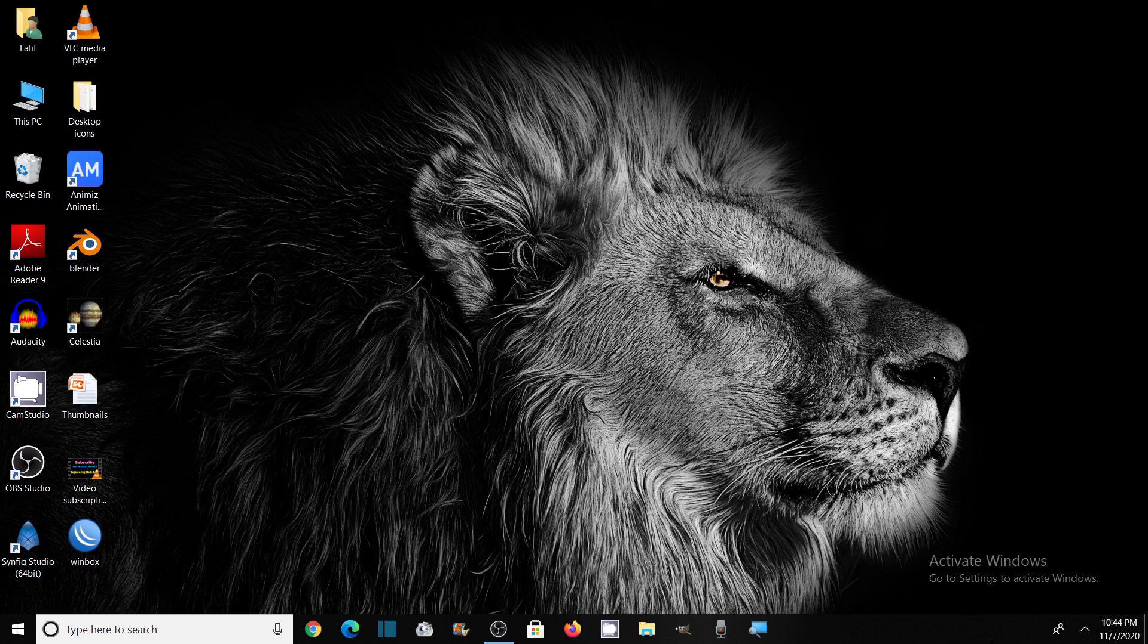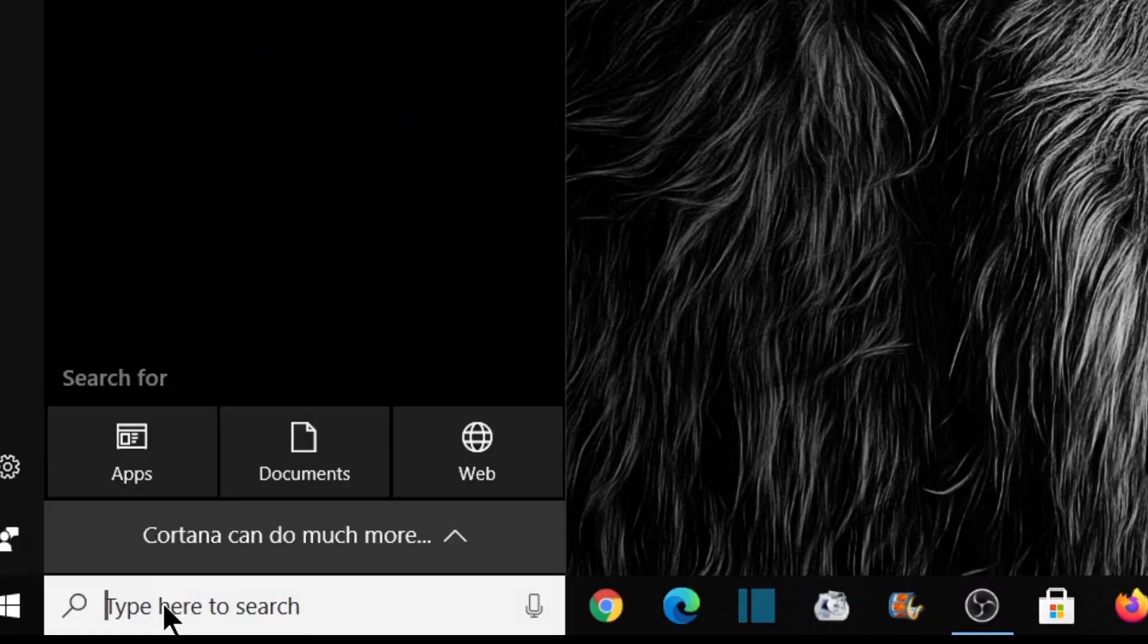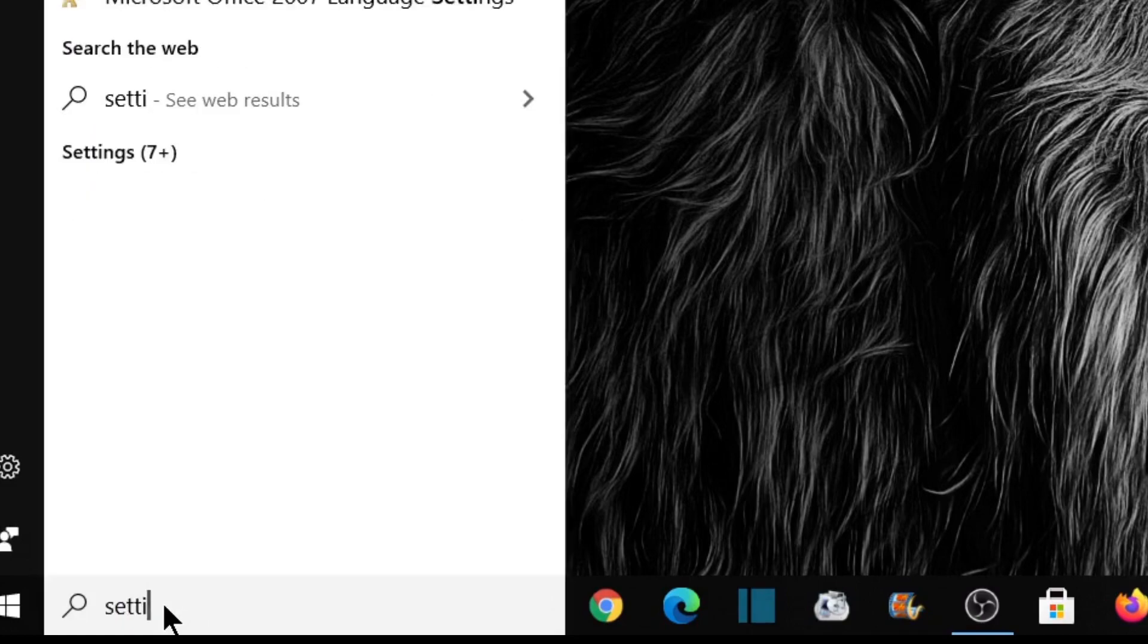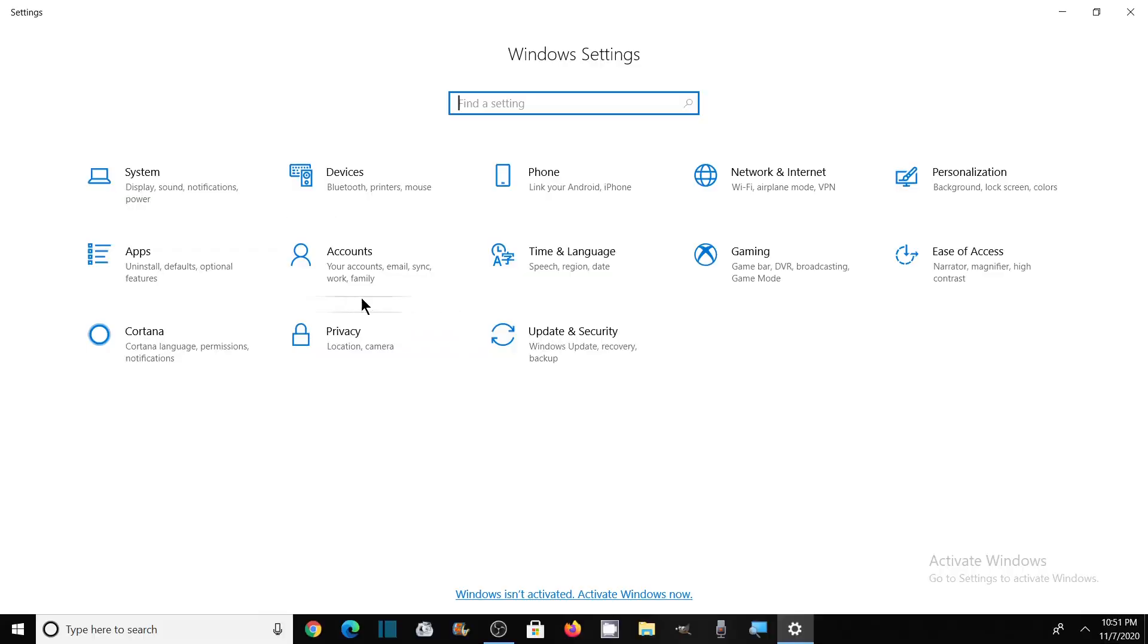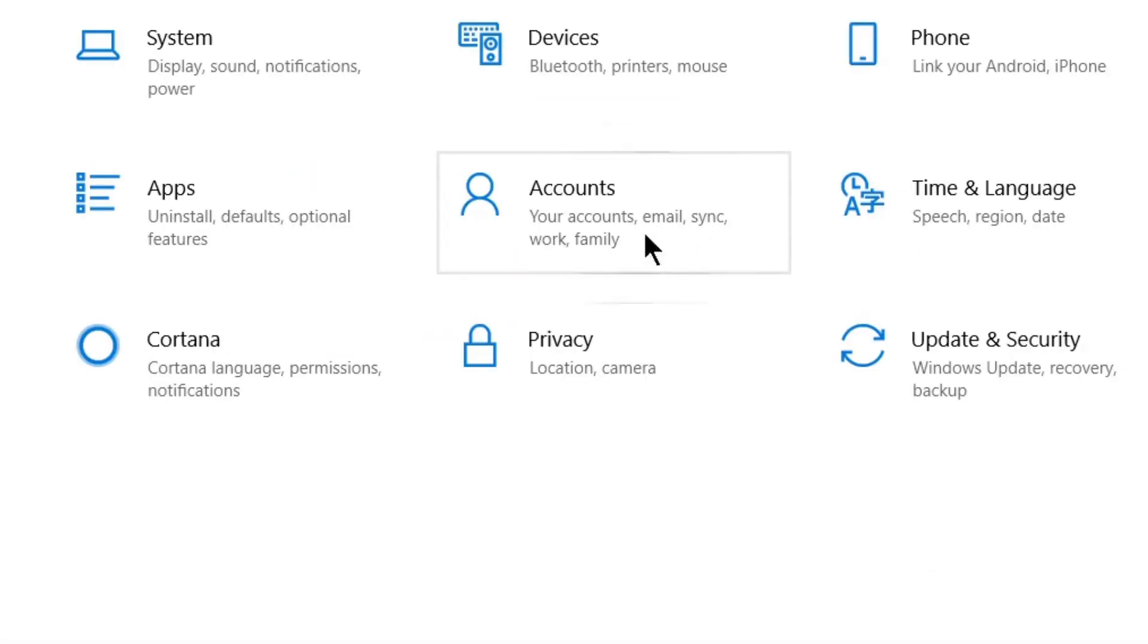So without wasting time, let's get started. Go to Settings by typing settings in the Windows search box. Click on Settings. Here in Settings, you need to click on Accounts.